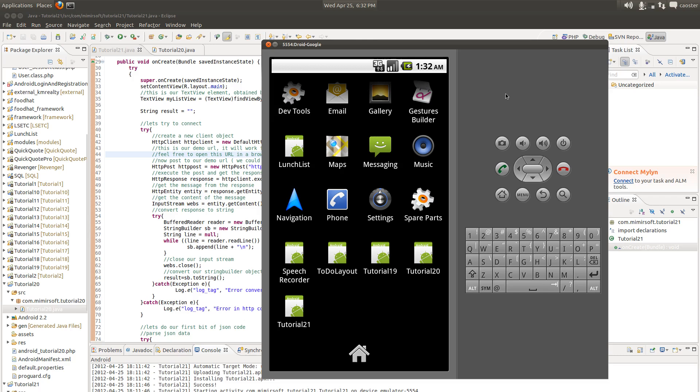Hello and welcome to another Android tutorial. This is tutorial number 21. This is our first little demonstration of some JSON code to parse data that we get back from a URL.